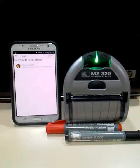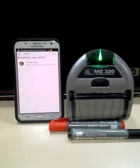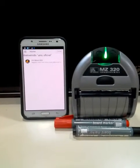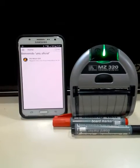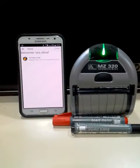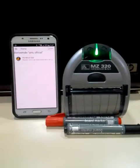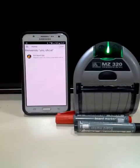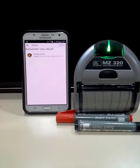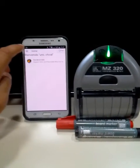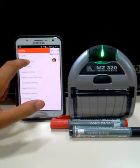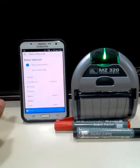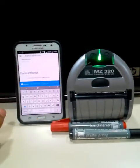Hello everybody. I'm making this video to show you the communication between my mobile application and the portable printer Zebra MC320. The communication takes place through the Bluetooth interface, and the mobile application was made with Ionic and Apache Cordova.